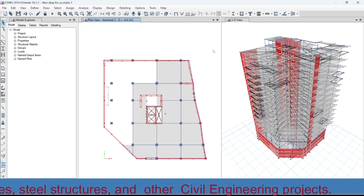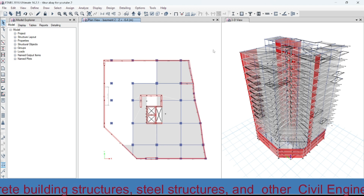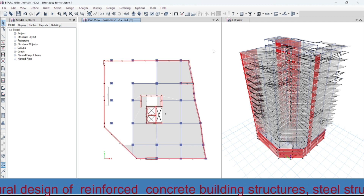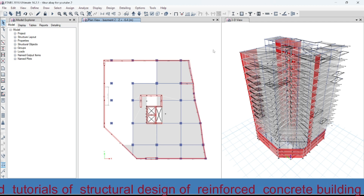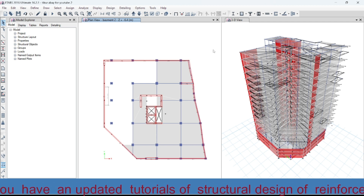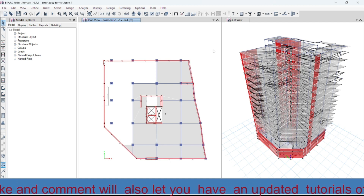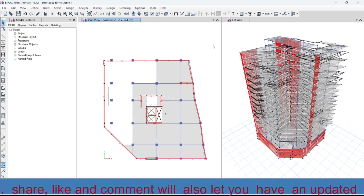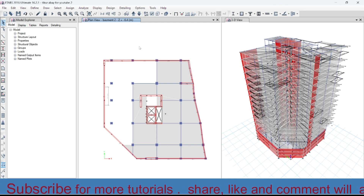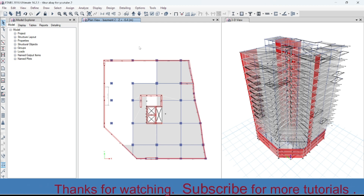Now let's proceed to today's tutorial, which will be focusing on the definition of response spectrum of this multi-story building. This is tutorial part 9.